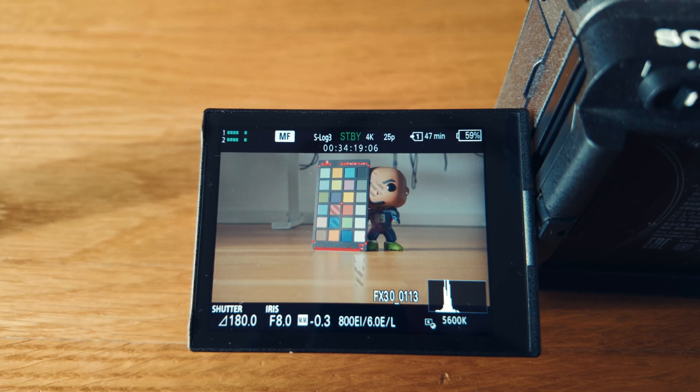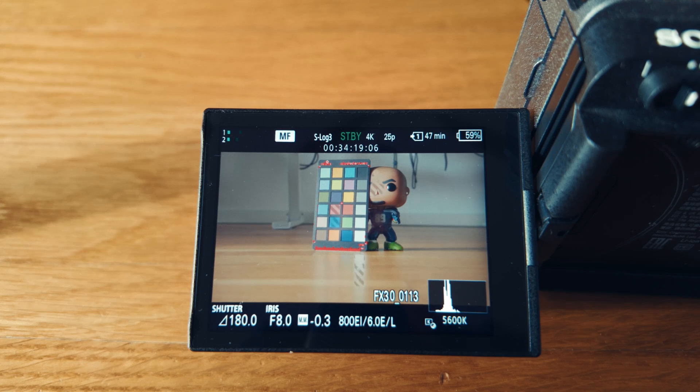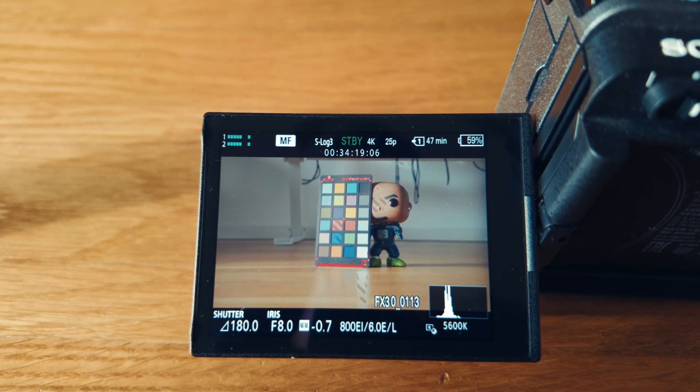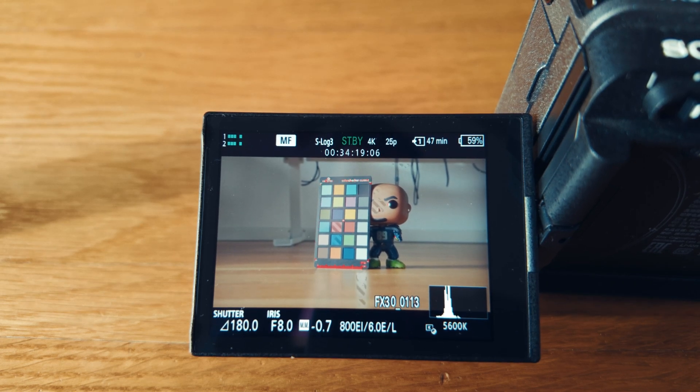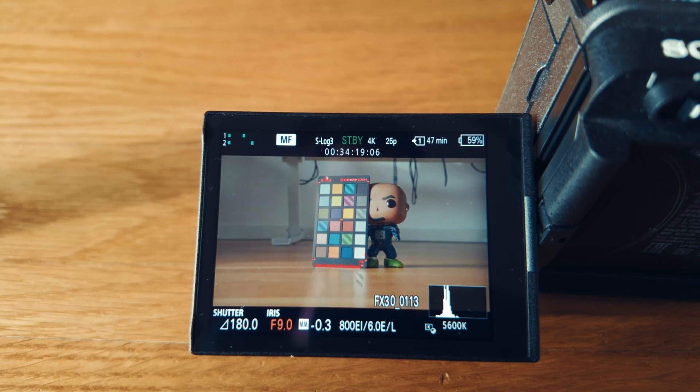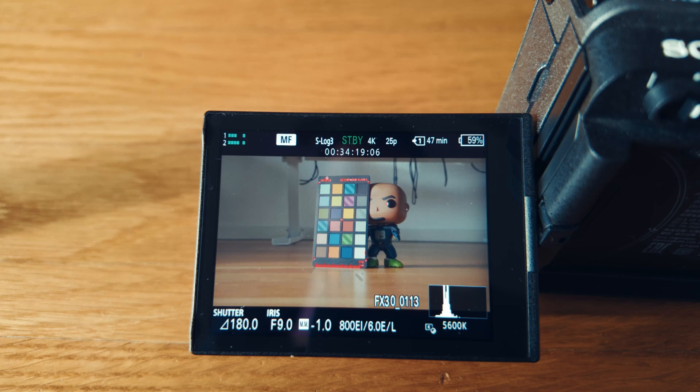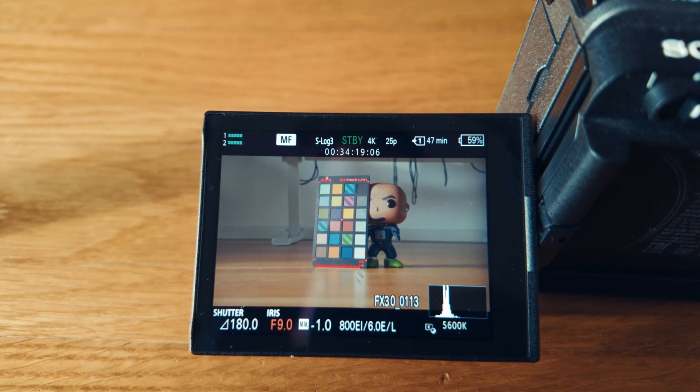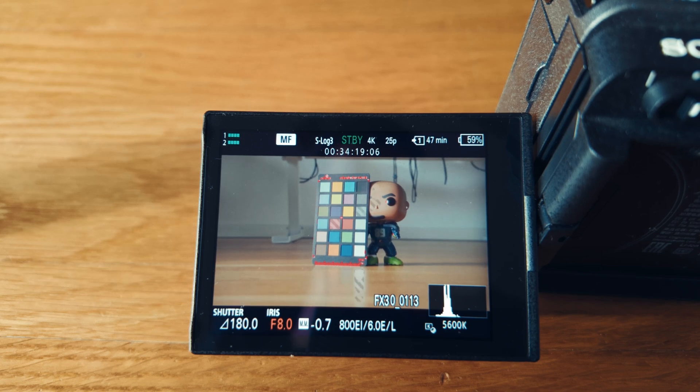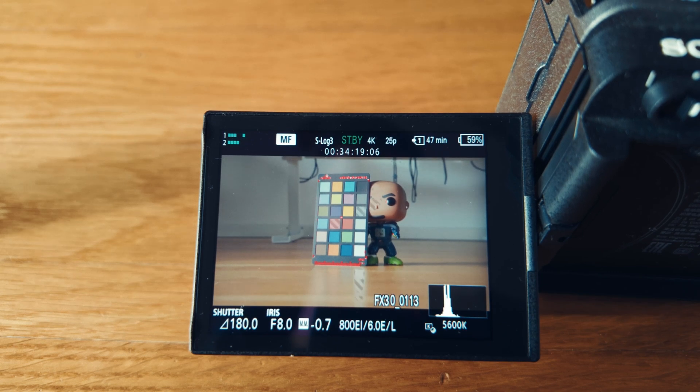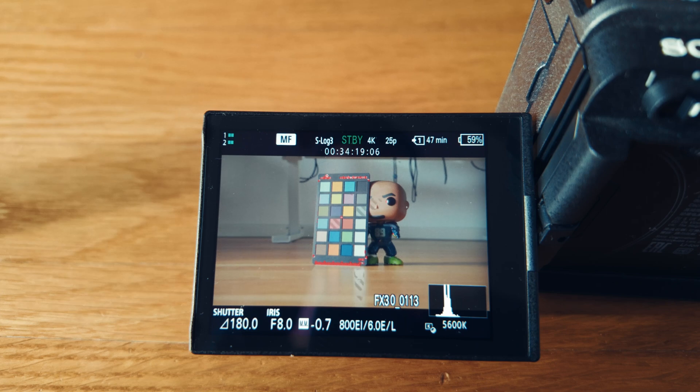Which I will demonstrate right now. We are in S-log3 on CineEI, gamma assist is off, and we're setting middle gray, which is right here at 41—we're nailing it. Be aware though that I'm shooting with natural light right now, so this is no scientific test, but I'll show you.